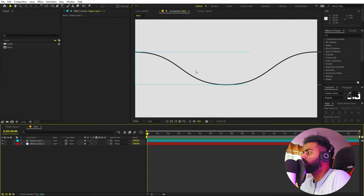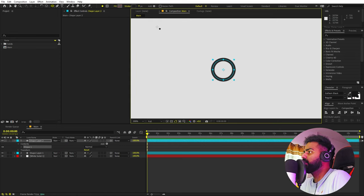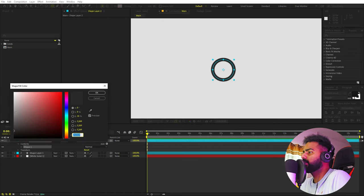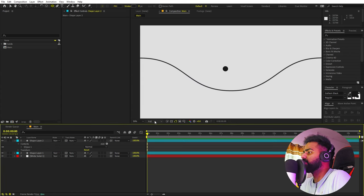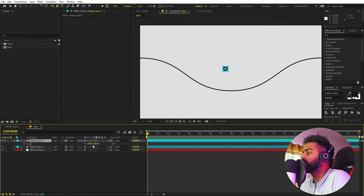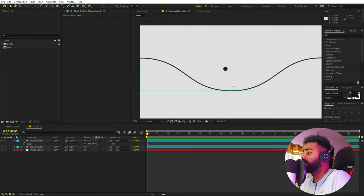We want a circle that will move along this line. Select the ellipse tool, click anywhere, hold Shift, and create a circle. Enable the fill for it. We don't need the stroke so set it to zero. Now we have this ball — we can scale it down, so press S and scale it down to something like that. I think this looks fine.